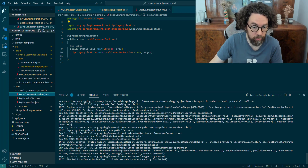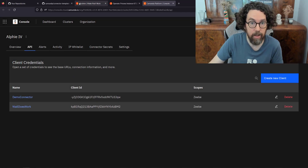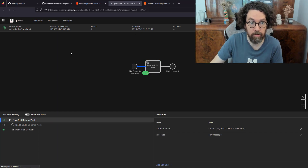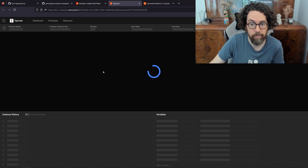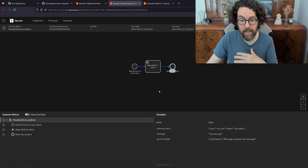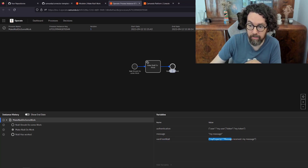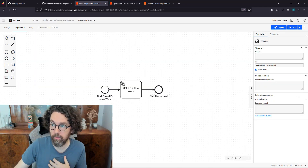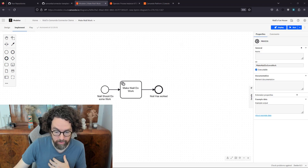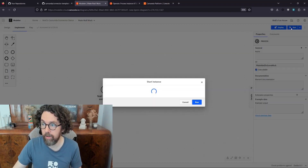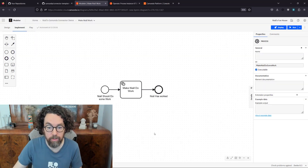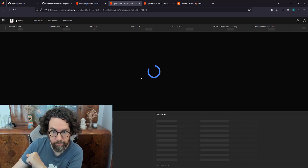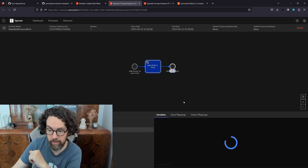We can prove that by heading to the web app and looking at Operate. Let's refresh — and it has picked up the work and completed it. We can see that 'varsFromNiall' contains the right property. Let's start up another instance from the modeler — click start, add the variables, click run, then quickly go to Operate to see if we can catch it running. We were too slow — it already ran and finished, and we can see the instance is done.